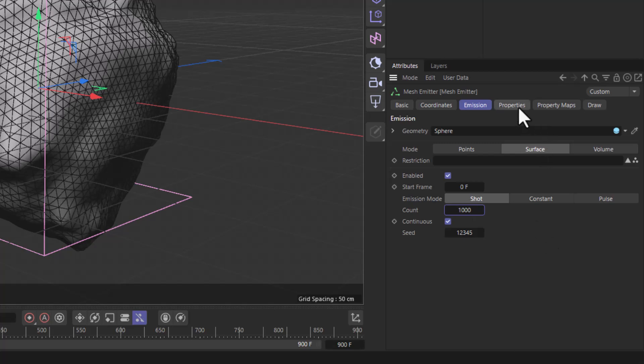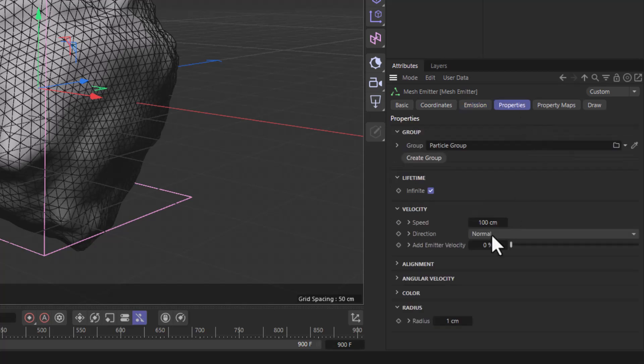Now these particles, I don't want them to have any velocity so that they won't move when they are emitted.